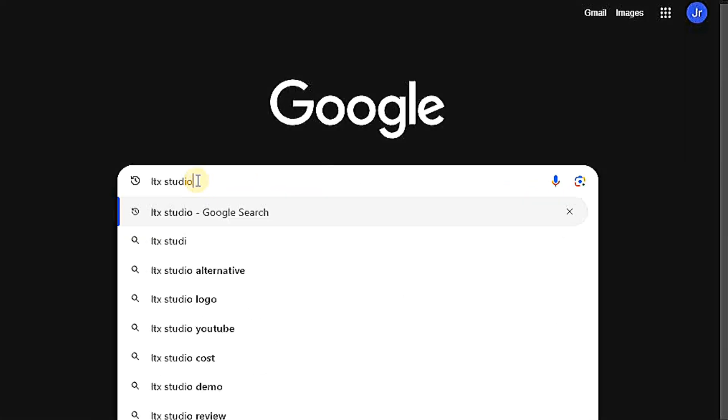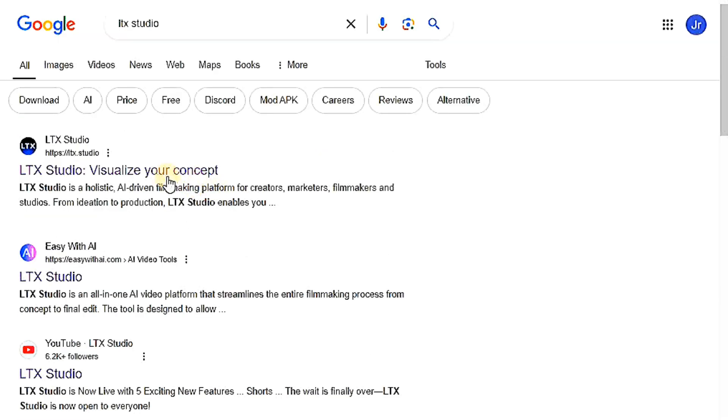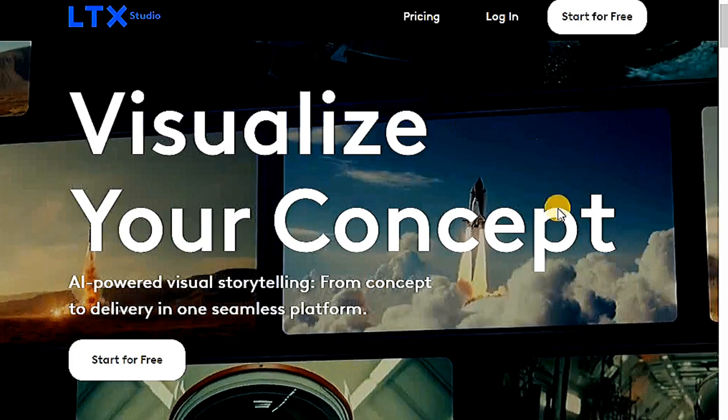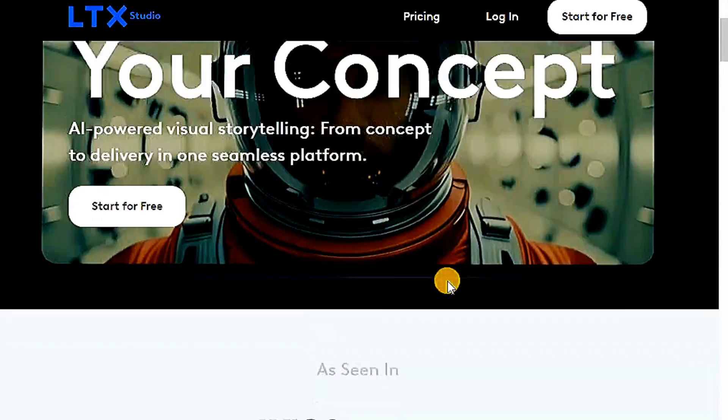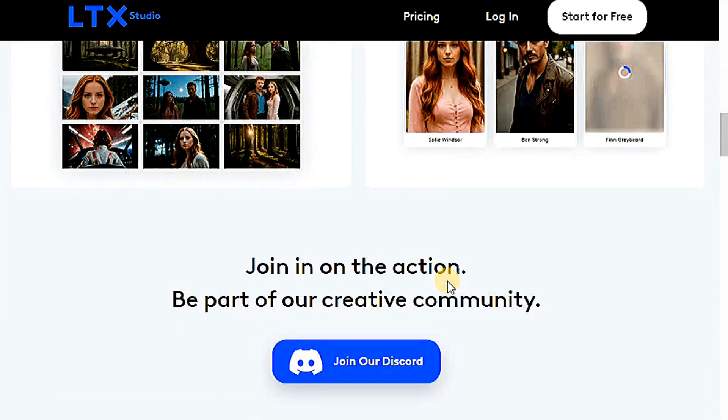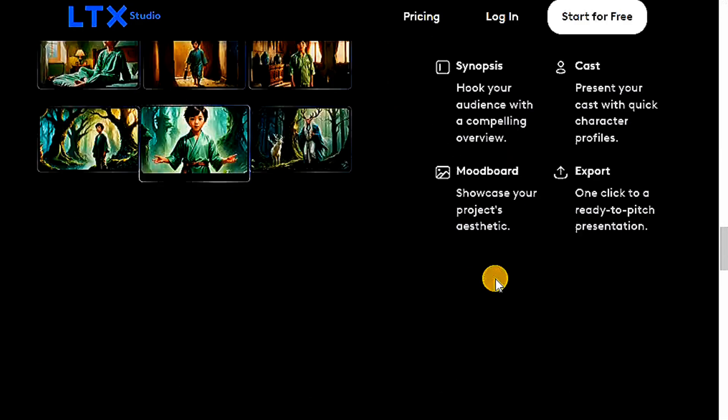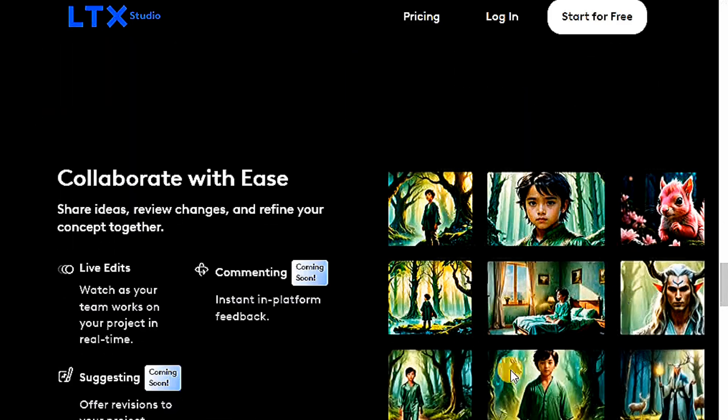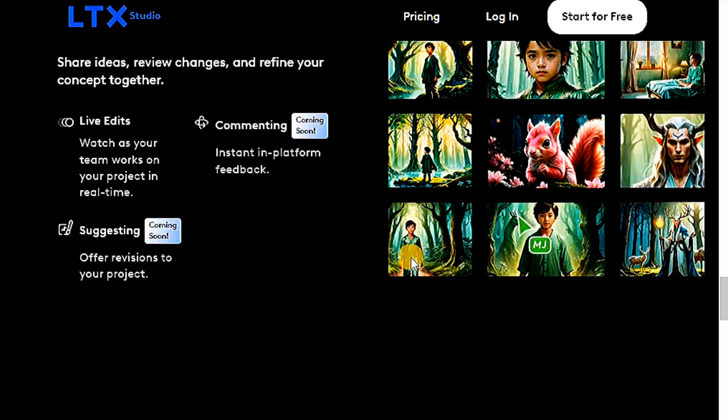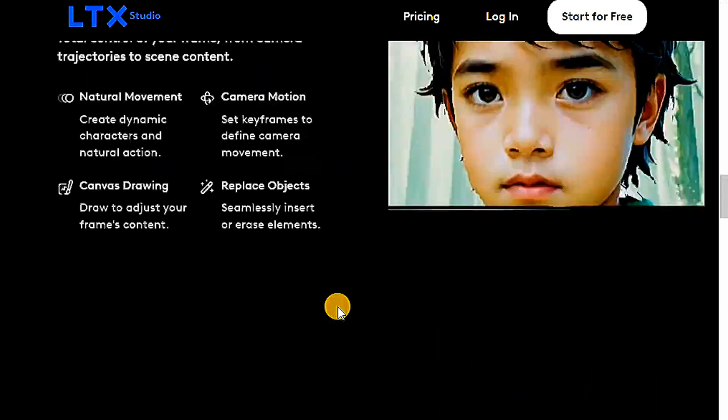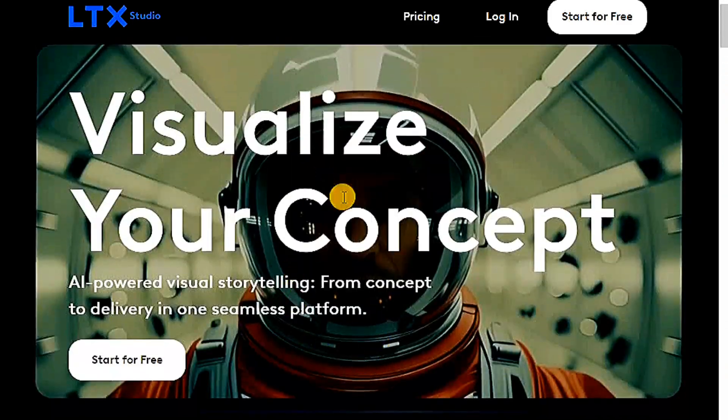Go to Google and type LTX Studio, then click on the first search result. This is the interface of the website that will appear in front of you, and it has a collection of videos that were created by the website, which look realistic, but let's begin with registration.